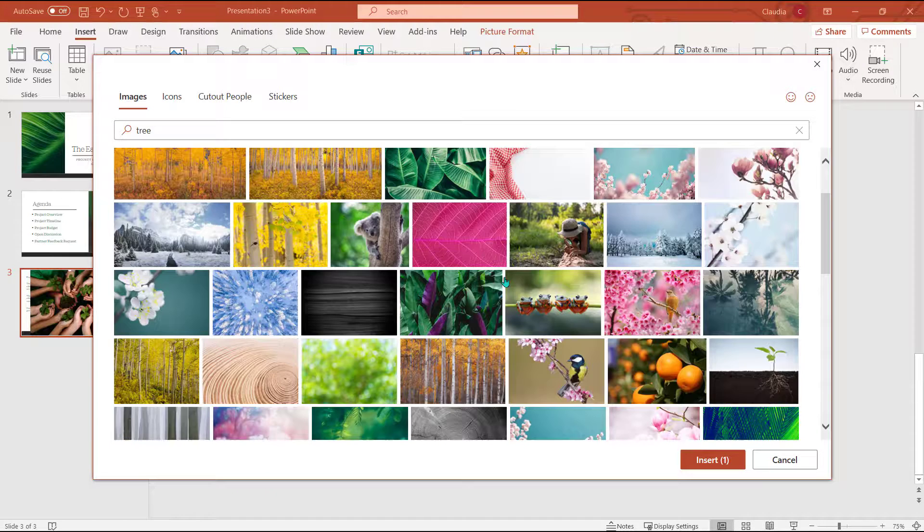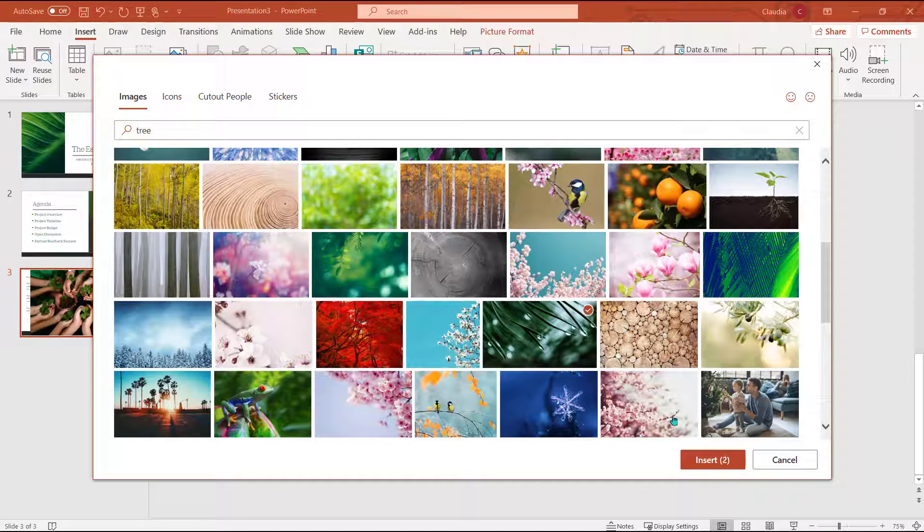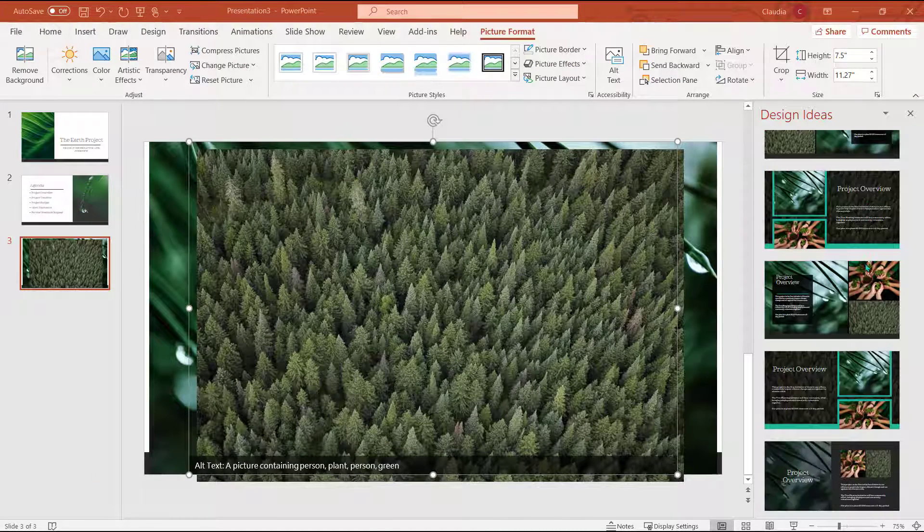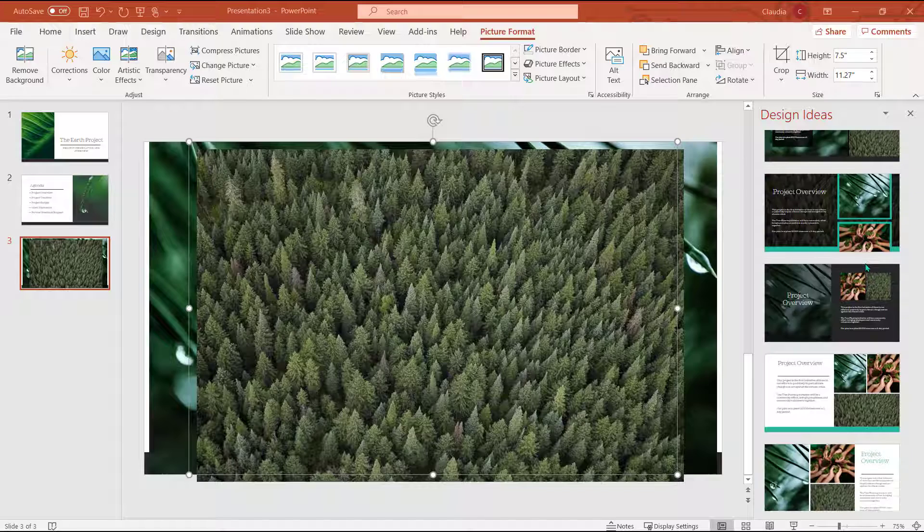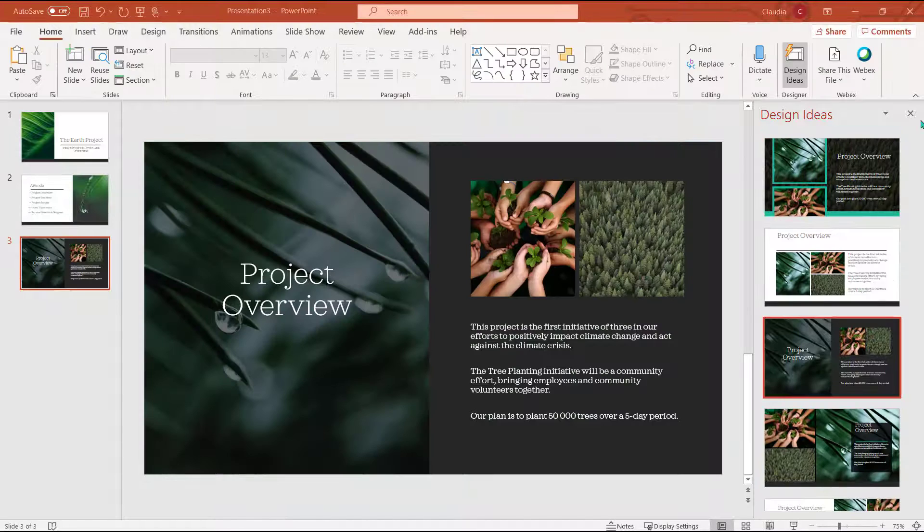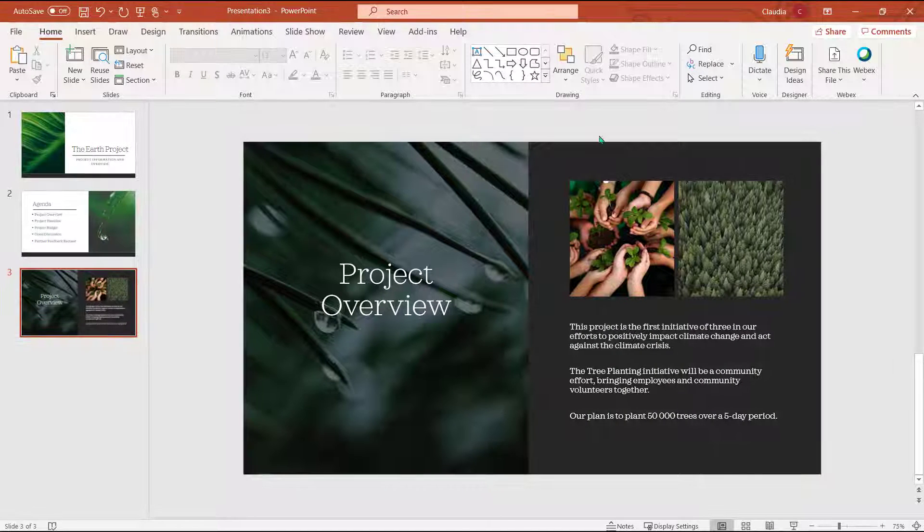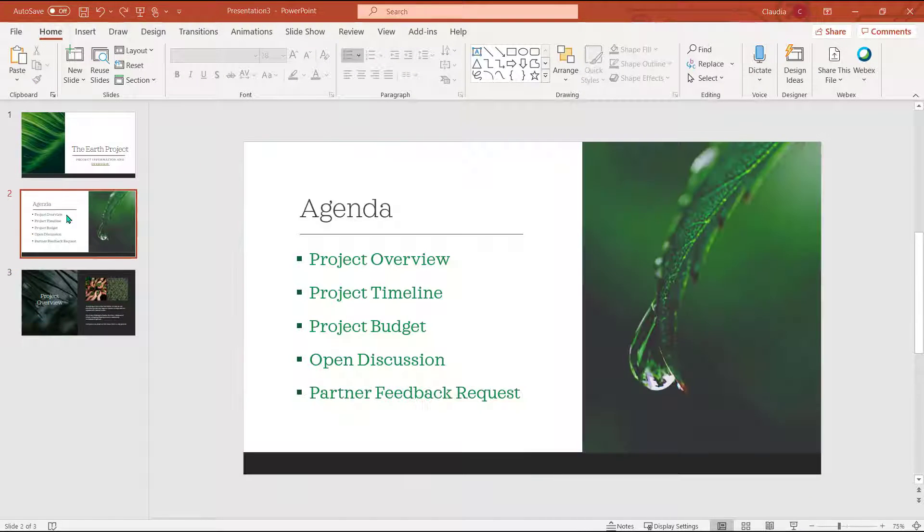Like we did earlier, I'm going to navigate to the home tab and choose design ideas. I'll pick the design that I like the best. Now I'm going to head back to my agenda and I'm going to link the slide I just completed to the agenda.